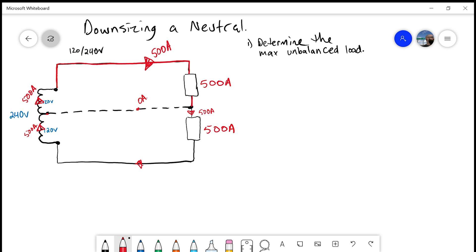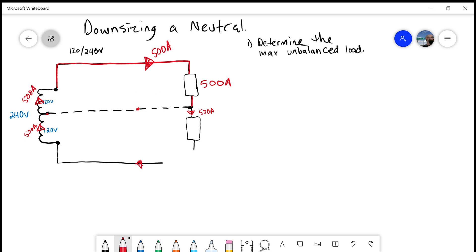Determining the maximum unbalanced load — that balanced scenario is not the maximum unbalanced load. The maximum unbalanced load is a worst-case scenario: what could potentially happen in this circuit? If we were to break the line 2 conductor, we would no longer be supplying that 500 amp load because it's an open circuit. We would still, however, be supplying the 500 amp load off of line 1.